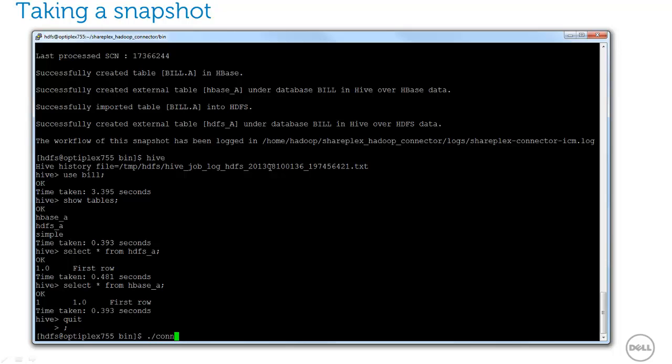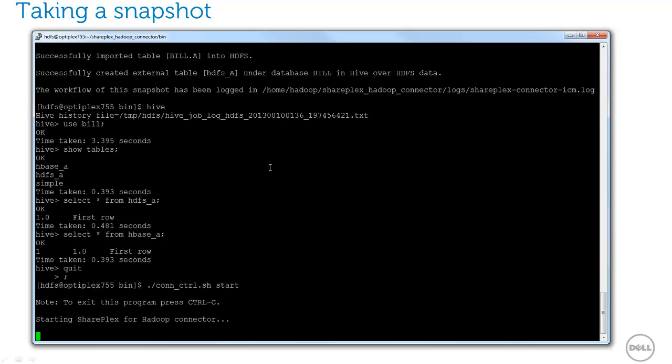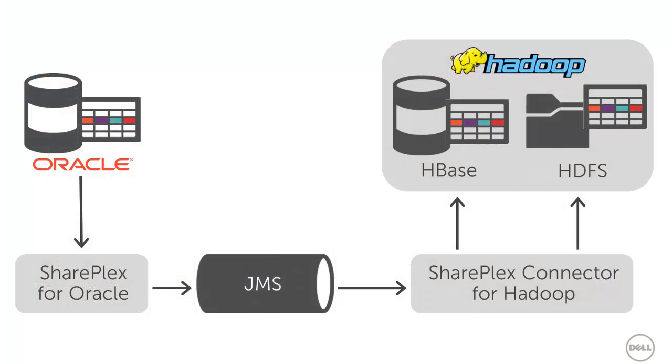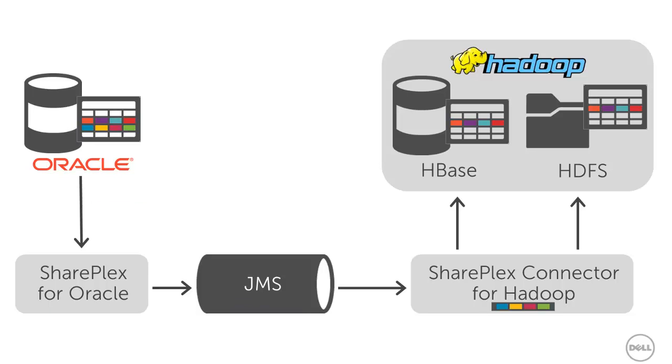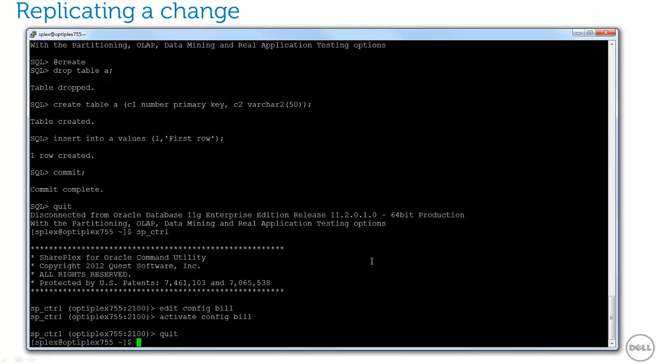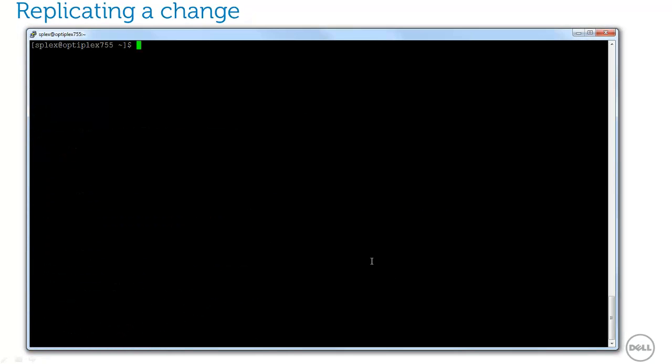And finally, let's start up the connector to complete the replication pipeline. So now that everything is in place, let's make some changes on the source and see that they get replicated over to the target. So I'll go back to my source, and I'm going to run a script that makes some changes to my source table.